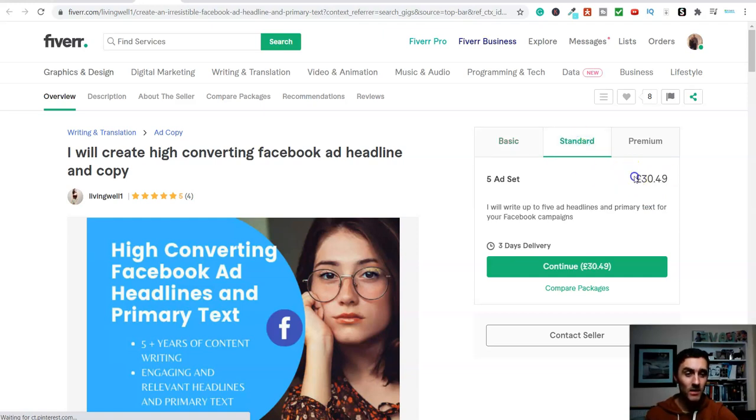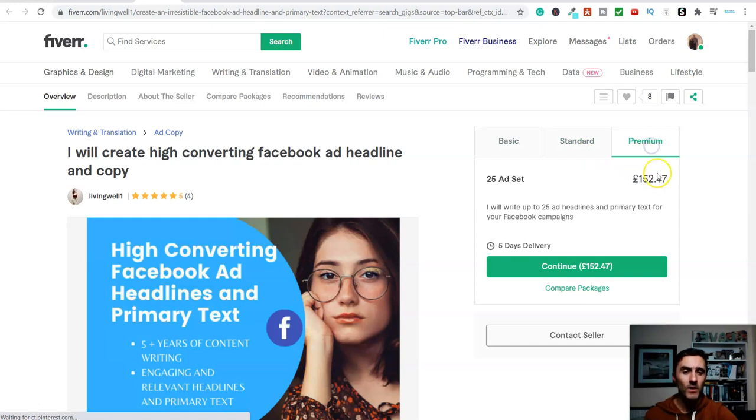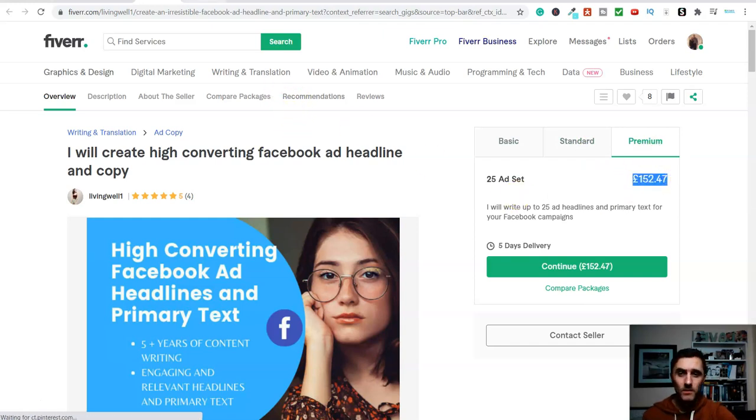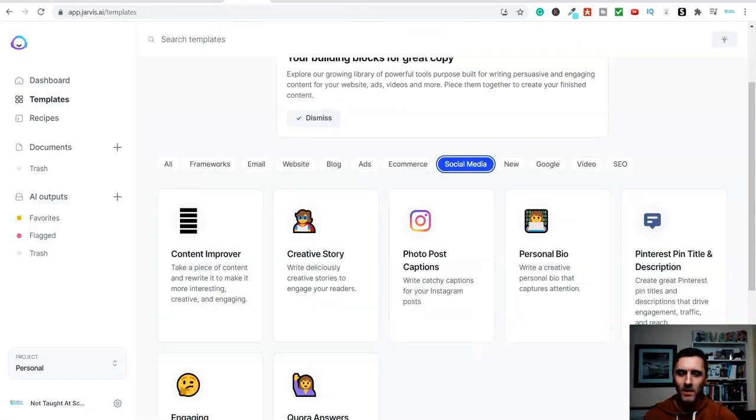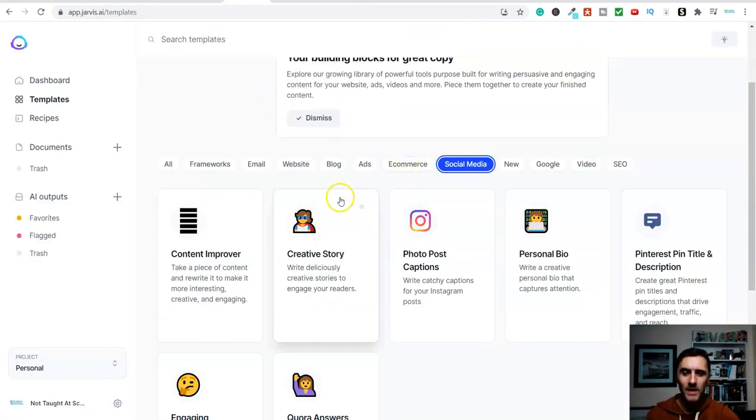I will write one ad headline and primary text for your Facebook campaigns. It's coming in at, I'm in the UK, so it's UK pricing, it's £7.62. I've then got standard, so now we're at £30, and then we've got premium, which is £152. So, excuse me, I've got a frog in my throat.